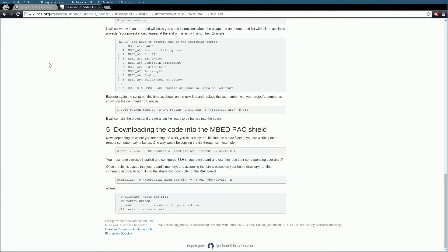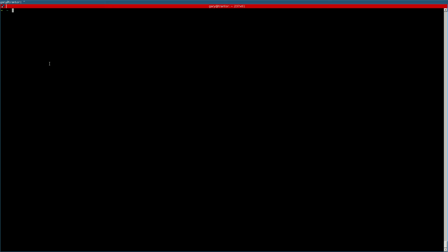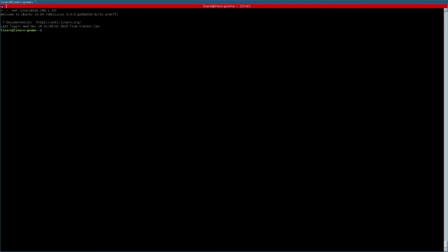Once you've done that, open up a terminal and SSH to your board using the Linaro user. You can also do the following steps using a monitor, keyboard and mouse connected to the IFC6410 board.